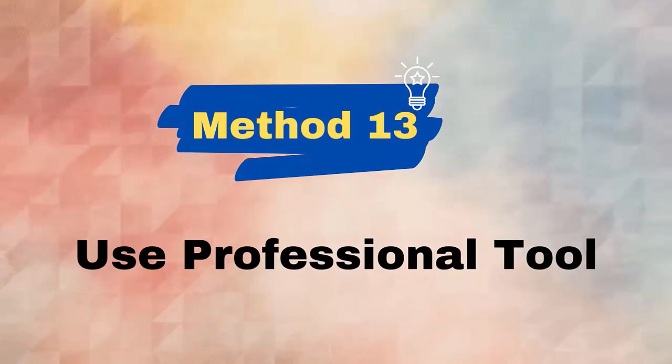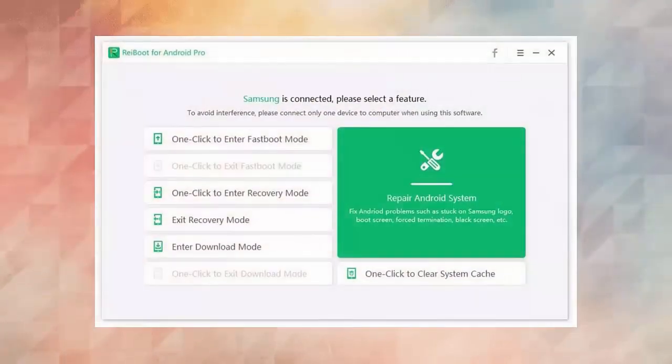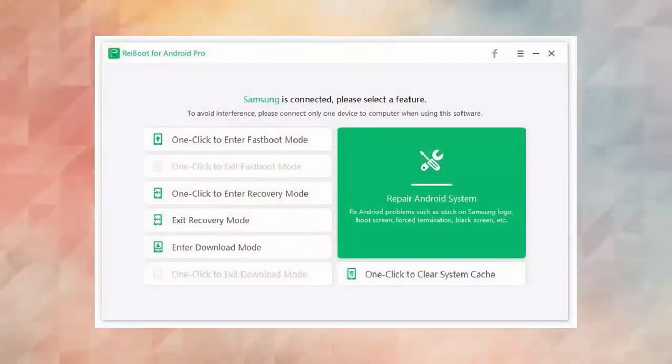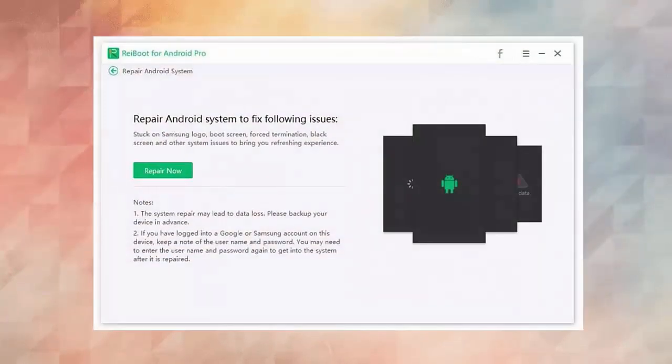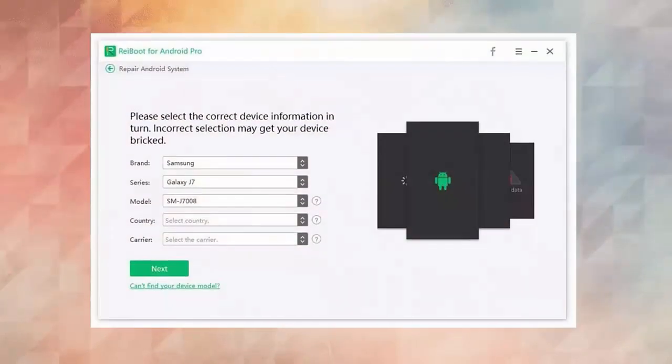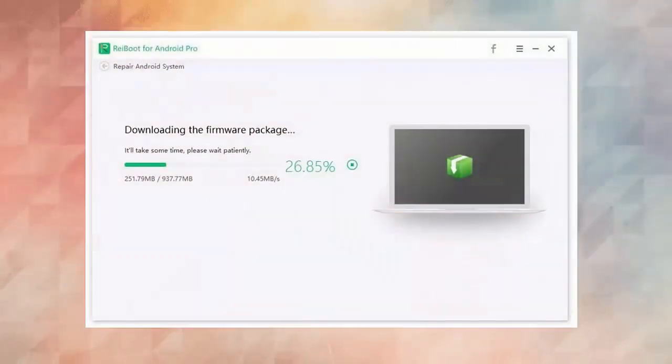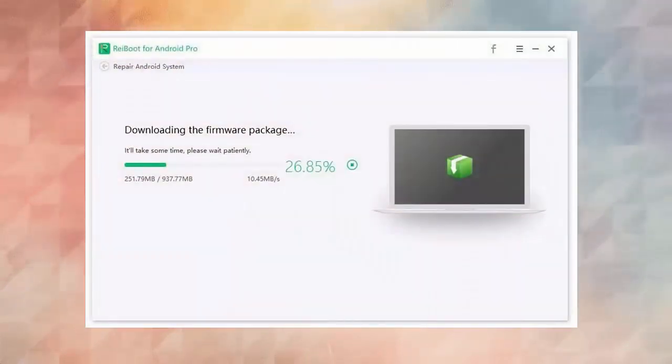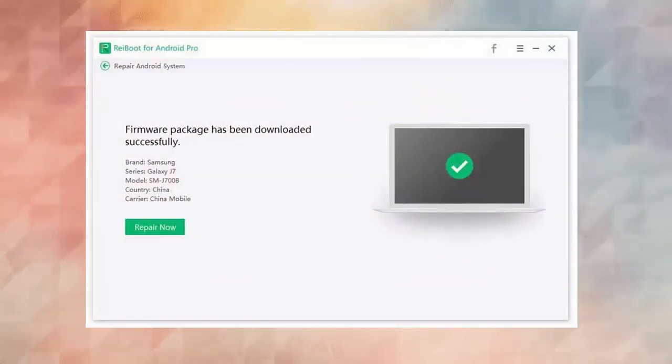Method 13: Advanced way to fix Samsung Internet keeps crashing. If you are troubled with the same issue still and looking for an ultimate fix, then you should go for the Android Repair Tool. Step 1: Download and install Android Repair Tool. Step 2: Click on Repair Now to proceed. Step 3: Choose correct device info. Step 4: Next, download firmware package. Step 5: Finally, begin Android system repair.